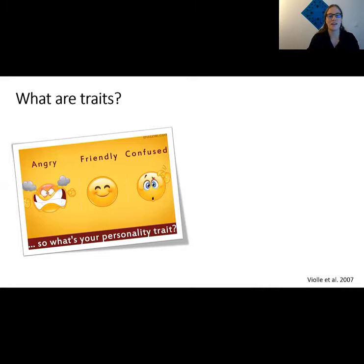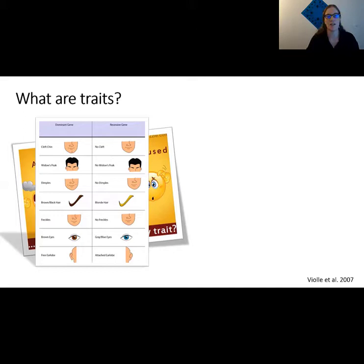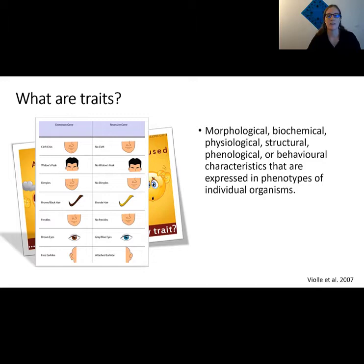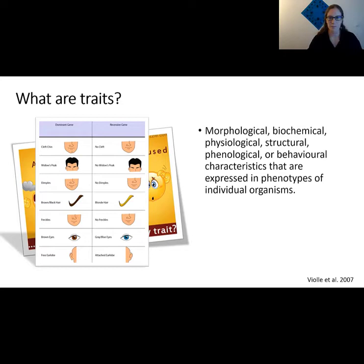So what are traits? We're fairly familiar with the use of trait to describe personality — behavioural traits, or what people sometimes call soft traits. But we've also got traits that we can measure, such as morphological traits — sometimes called harder traits because you can actually measure them. Things like the shape of your nose or the colour of your hair. Biola et al. gave us this nice definition of a trait as morphological, biochemical, physiological, structural, phenological or behavioural characteristics that are expressed in phenotypes of individual organisms. A single genotype can have several phenotypes — multiple different variations in the way that a trait is expressed.